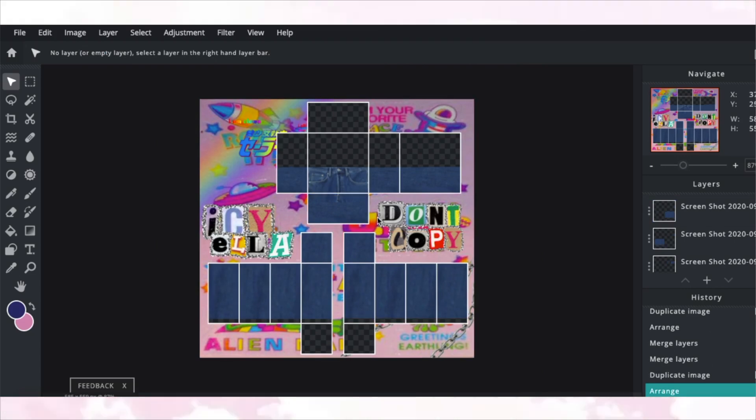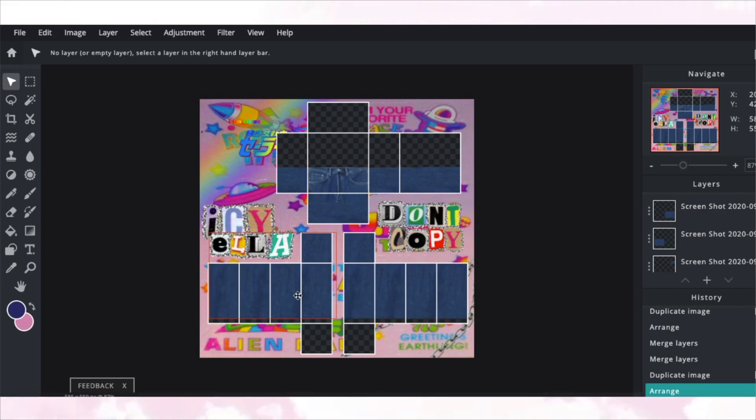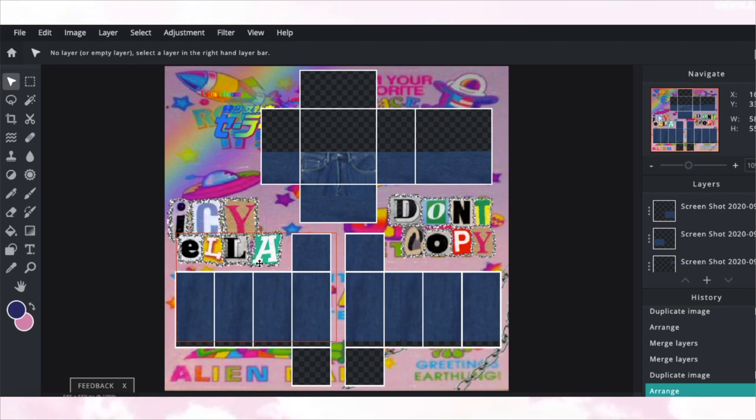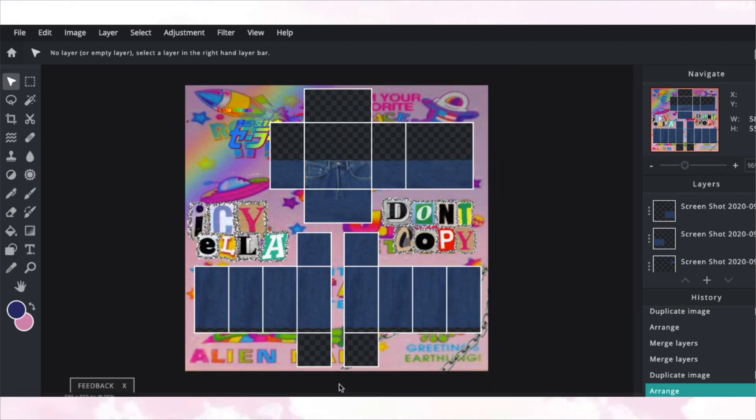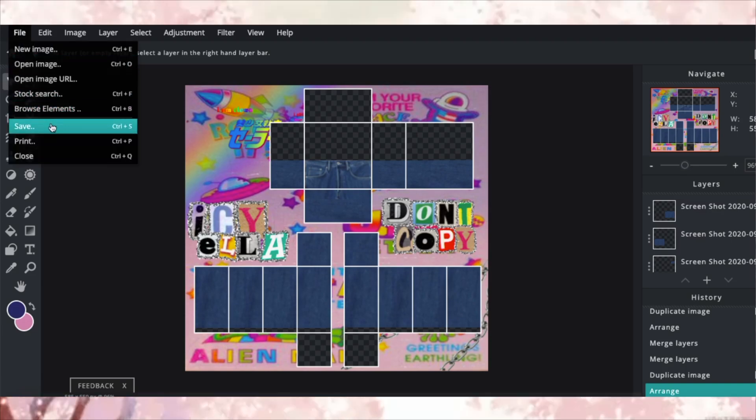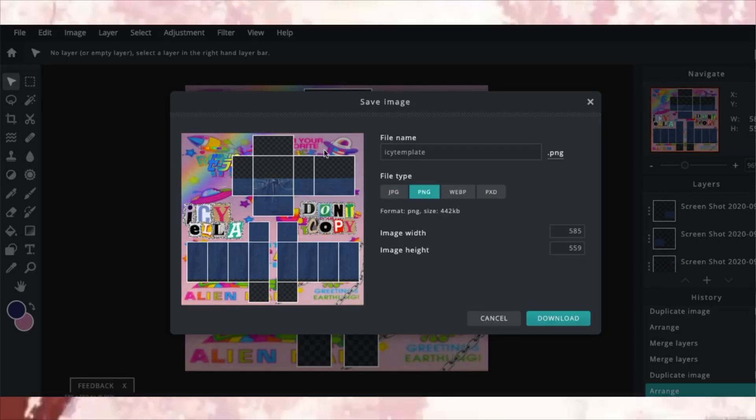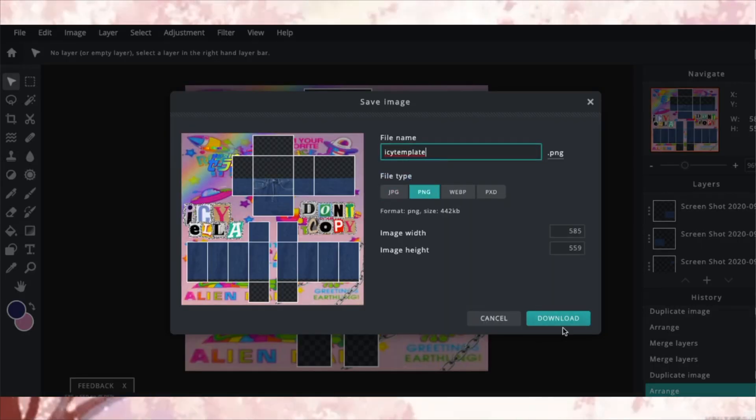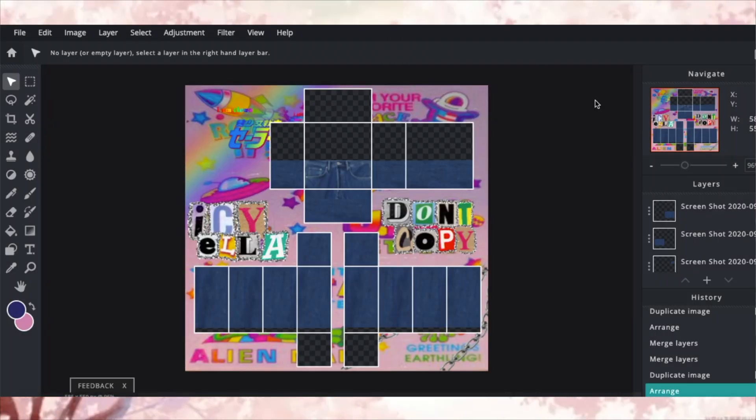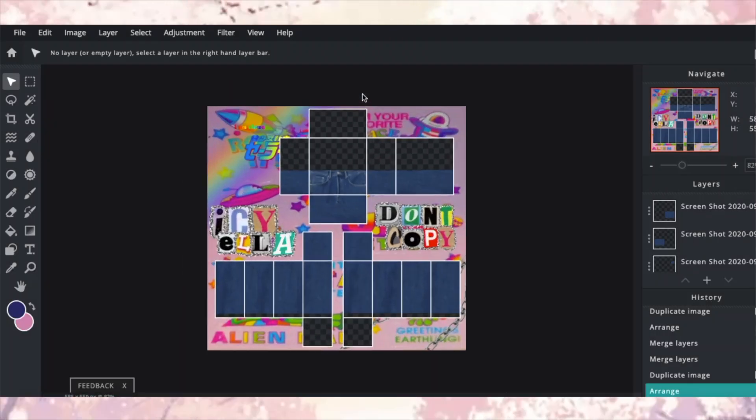And of course you could always add rips on your jeans or maybe something like a pattern, like a PNG, some chains. It's all up to you. But in this tutorial I just wanted to go over the basics. So I hope it makes sense whenever I explain things. And of course, if you want to save and export it, you're going to go to file, save, and type whatever you want it to be and then click download. And that's it.